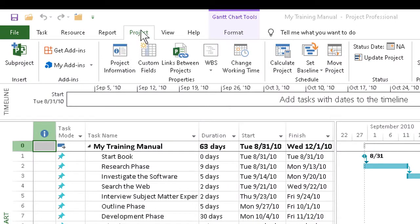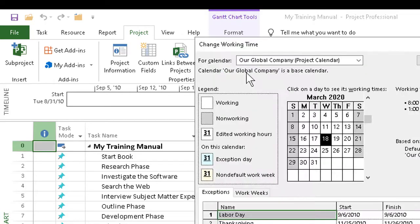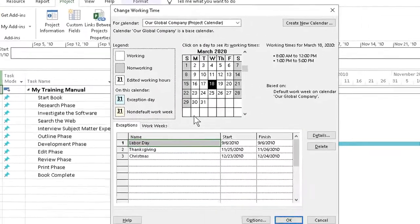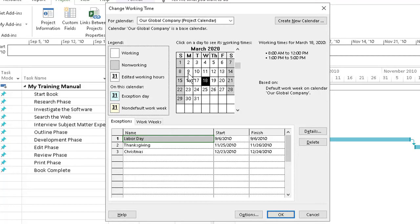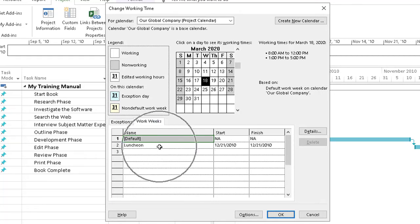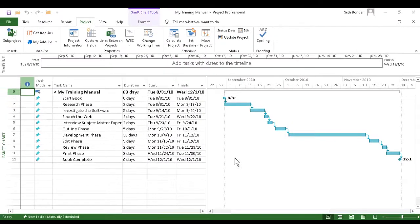Let's say we built a calendar. We can take a look in our Project tab and go to the Change Working Time dialog box, and we can see that we've got a calendar built. We've included a few holidays and we've added at least one unusual item to the work week, so we've got a basic calendar ready to go.